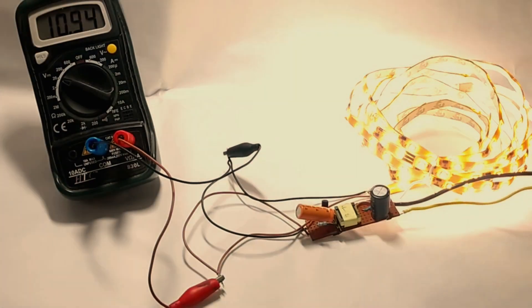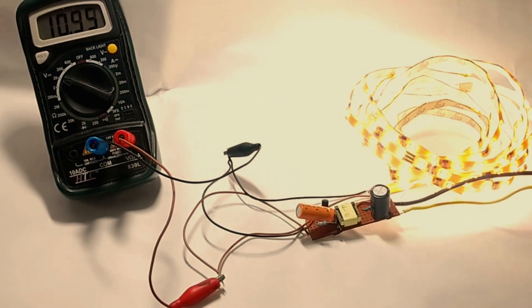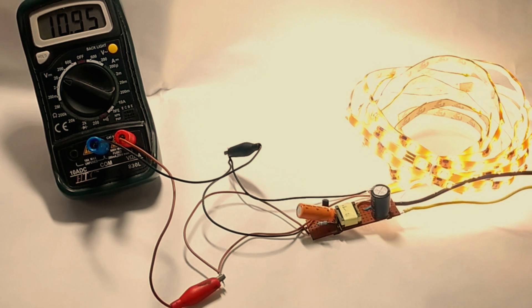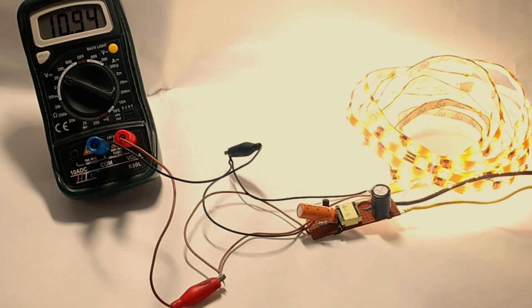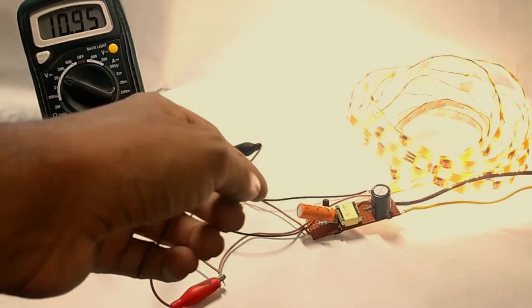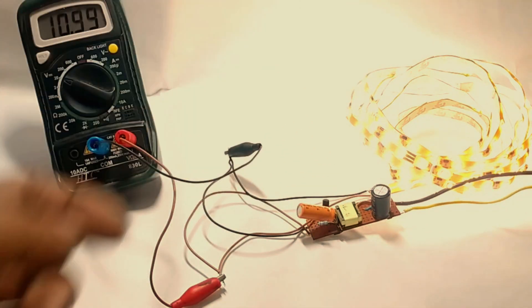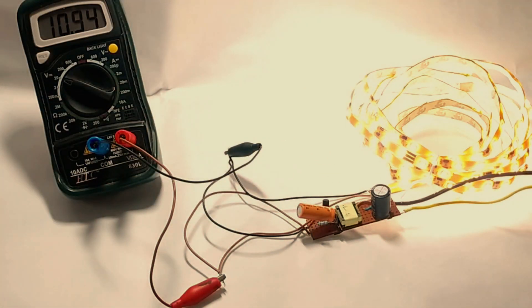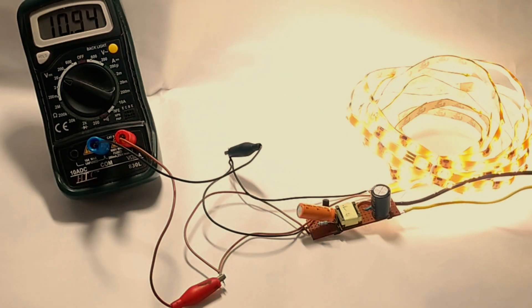And as you can see, sorry for the light, as you can see this is 11 volts. One volt is getting dropped. There are multiple reasons for it because it is taking almost 800 to 1 ampere of current out of it, which is getting dropped by these wires.